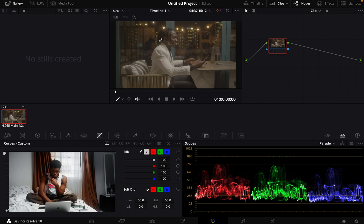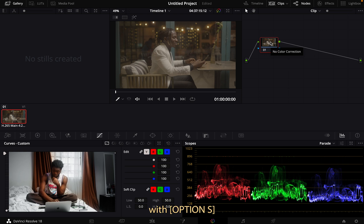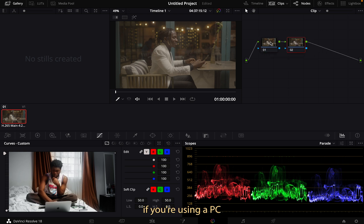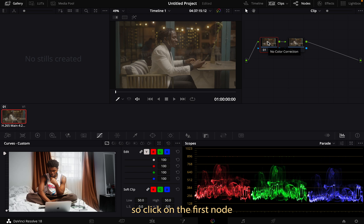What you want to do is create a new node. You can do that with Option+X if you're on Mac, or Alt+X on PC. Click on the first node.